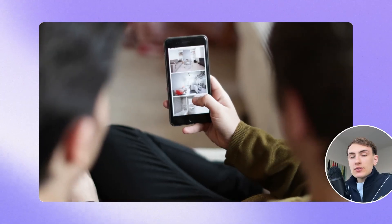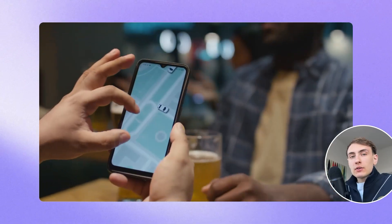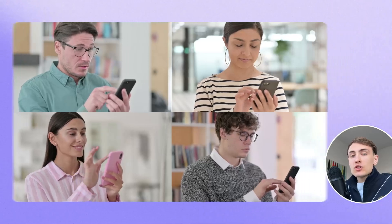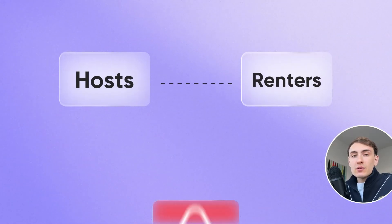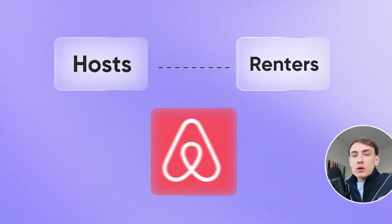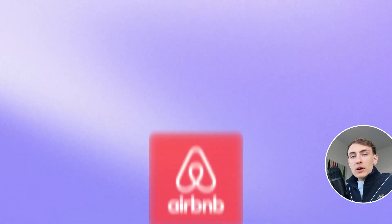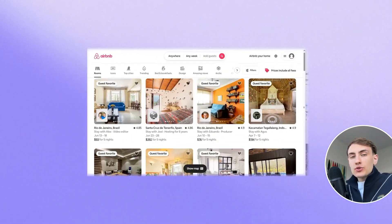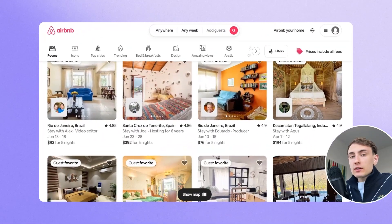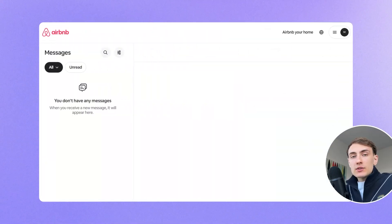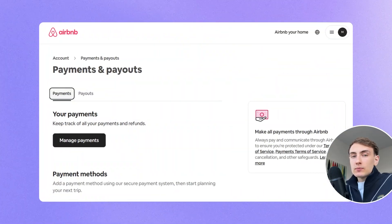To start, let's define what a marketplace is. A marketplace is normally a kind of app where multiple parties are involved, such as hosts and renters in Airbnb, or clients and drivers in Uber. A marketplace app usually includes features like listing, maps, chat between parties, payments, and so on.